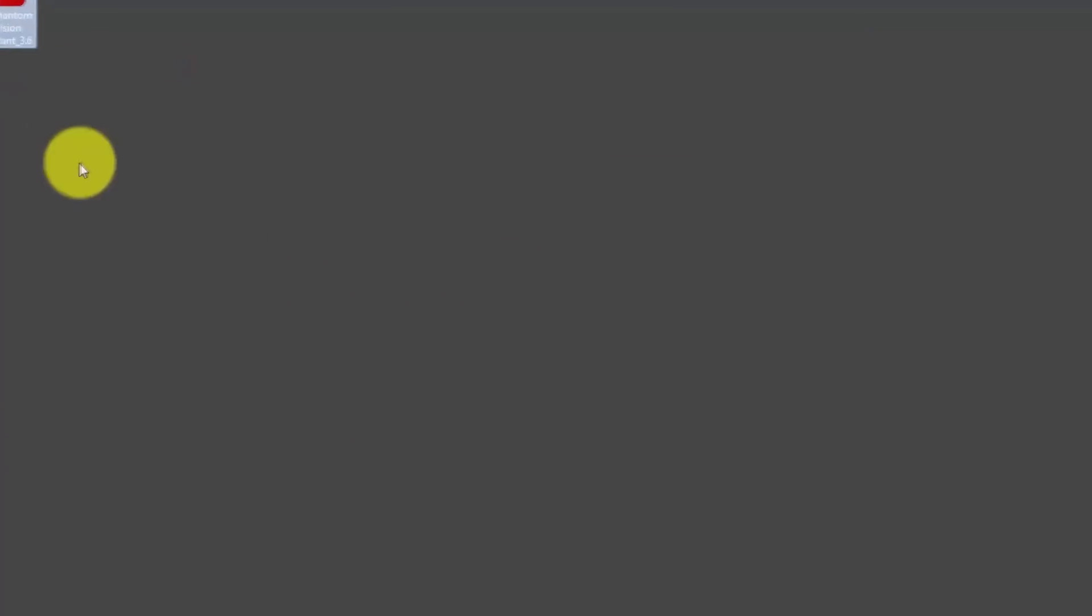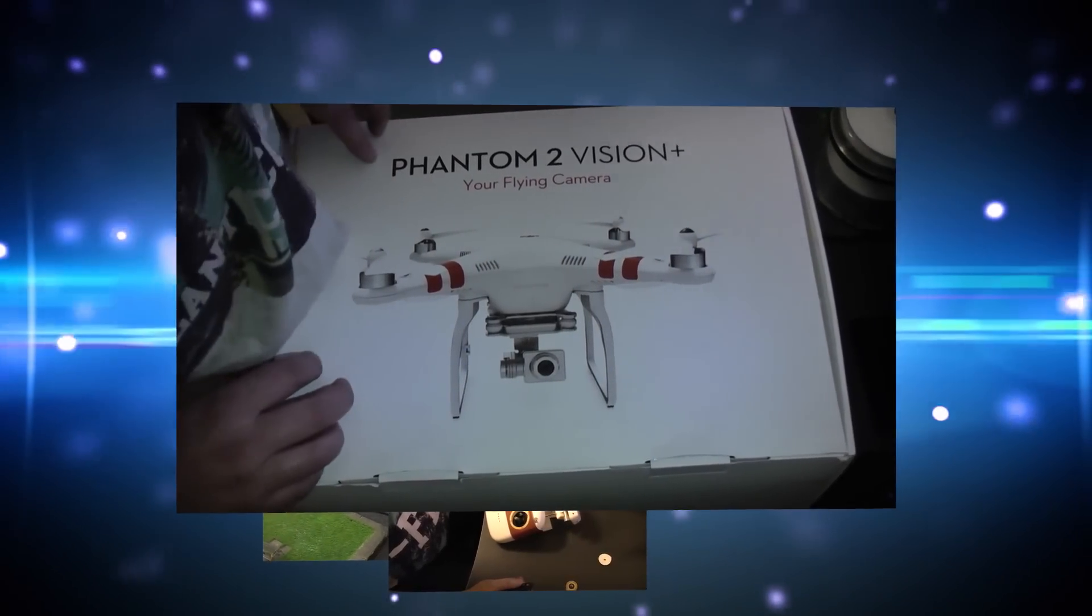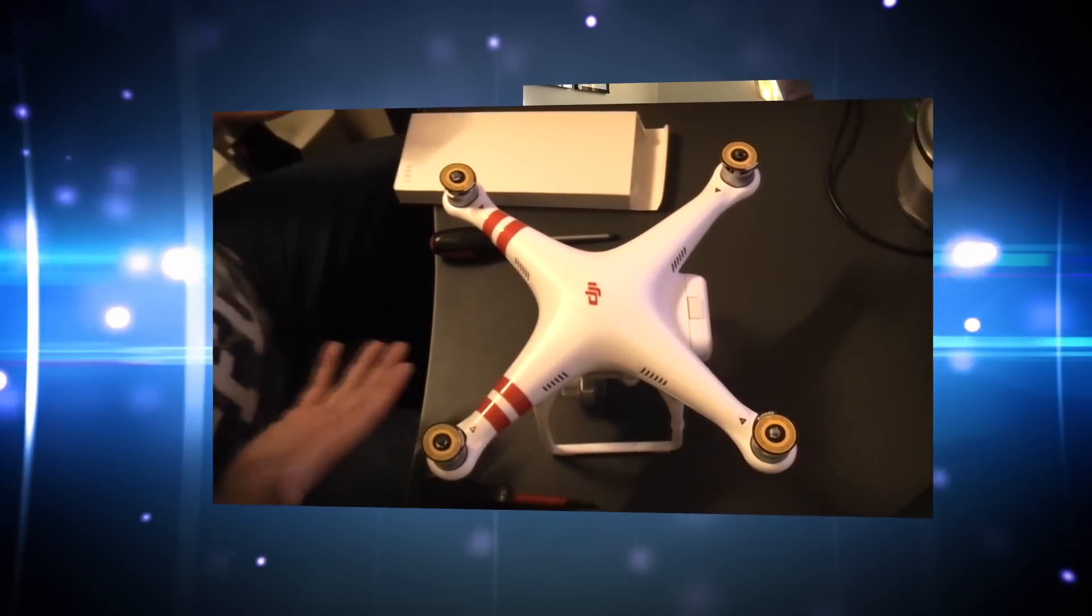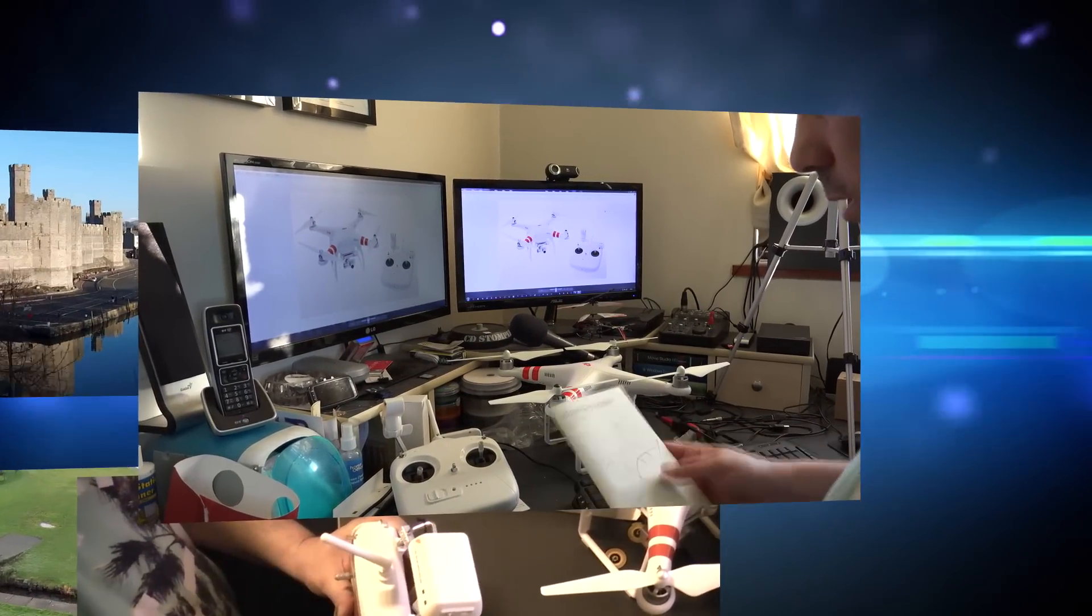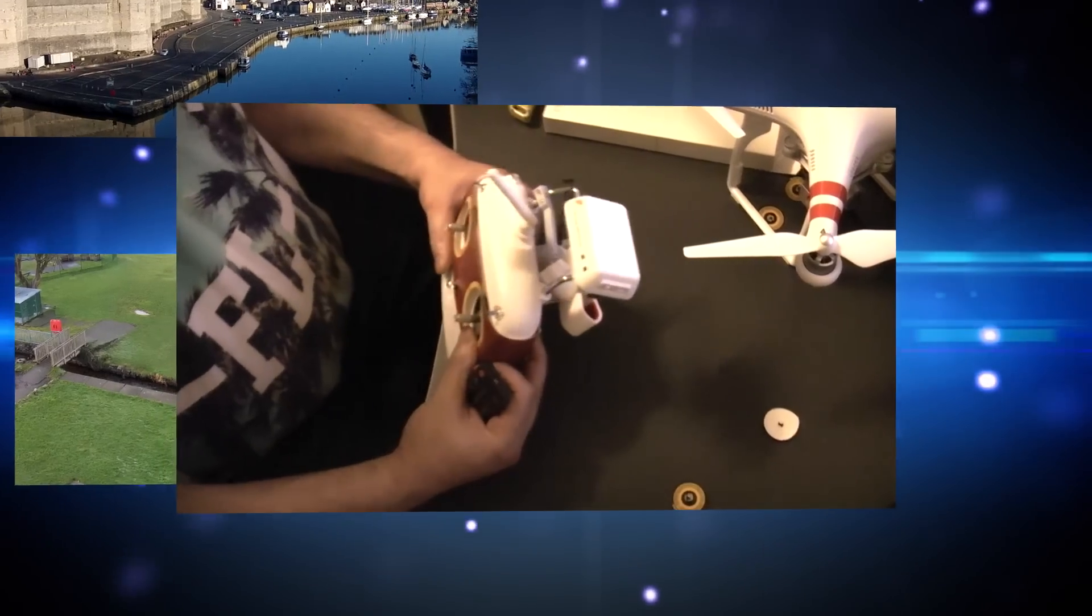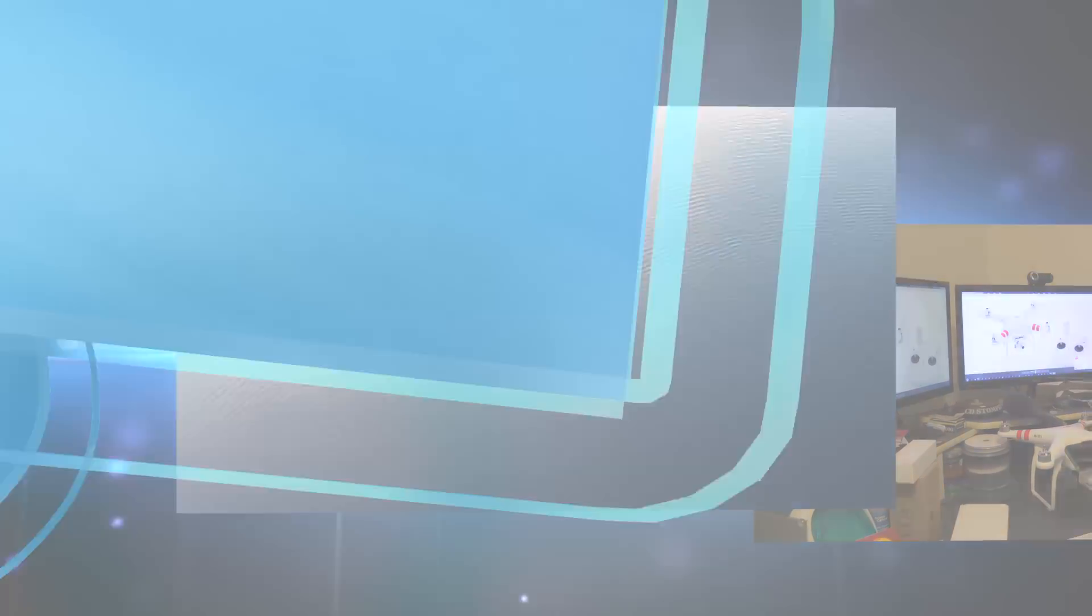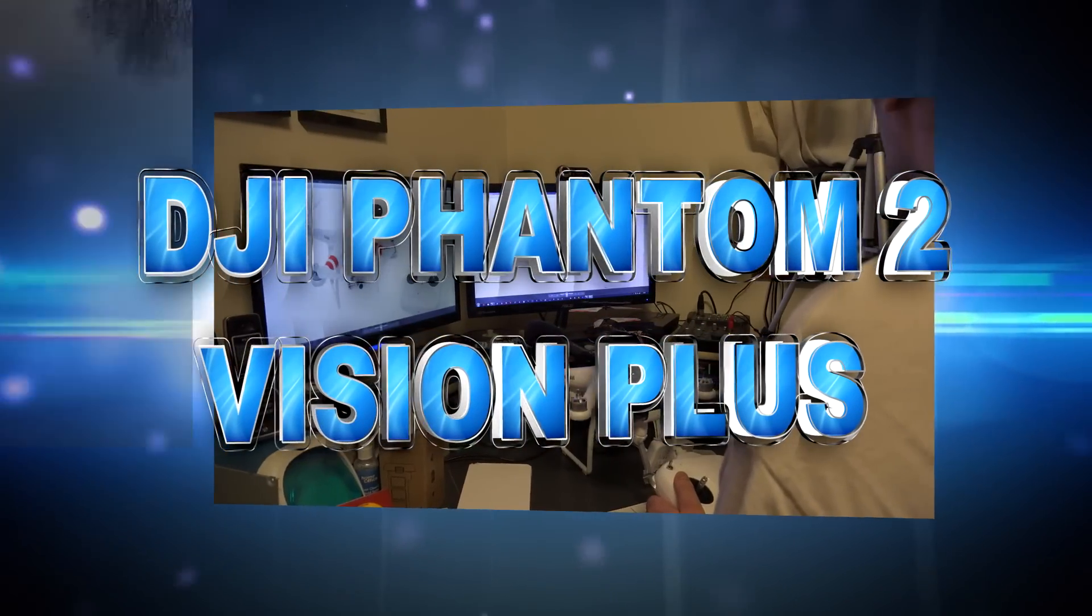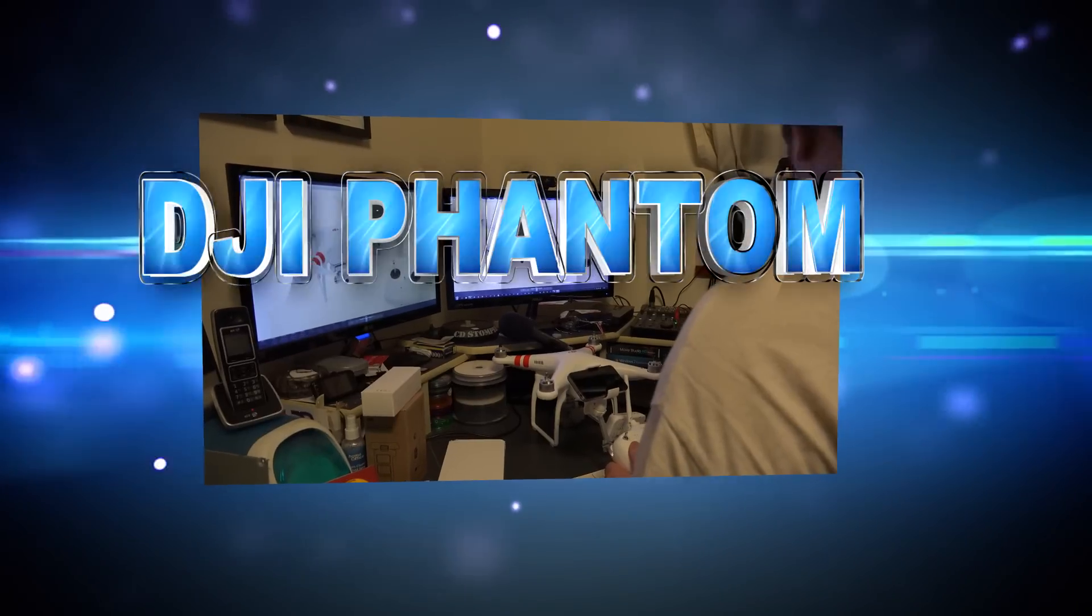So now we downloaded the software. Let's move on into the next step. And carry on with our setup for the DJI Phantom Vision Plus. Or DJI Phantom 2 Vision Plus. Once again, I'm Janunz. Please comment, rate and subscribe. Bye bye for now.